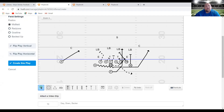Hey coaches, Coach Weathersby here with you. Last week we went over the weak side belly series. Today we're going to go over the strong side belly series, which these plays are going to be the down, the down pass, the belly up, and belly strong.